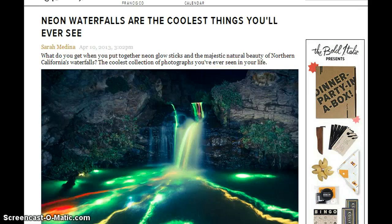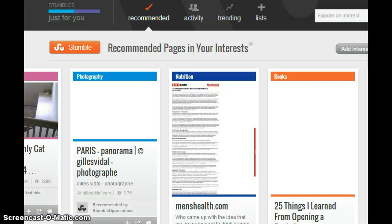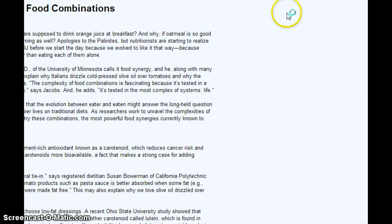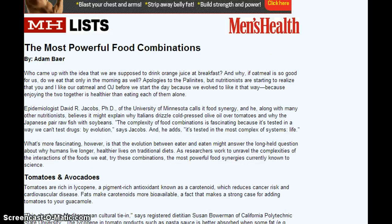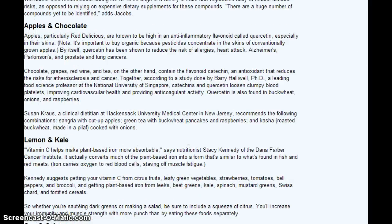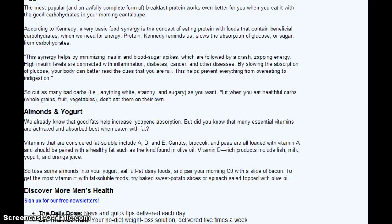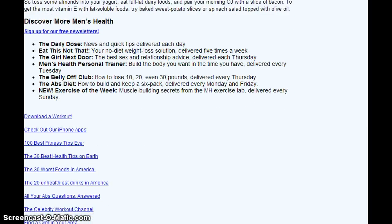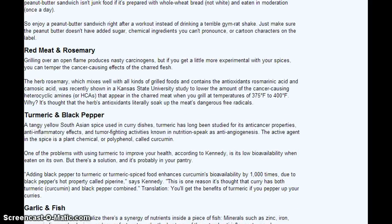If you want to know something about nutrition, for example, you can see there the most powerful food combinations and you can have a lot of information about nutrition — fruits, vegetables, what you have to eat or not. Most importantly, you can find websites that are linked with the information in order to support it.